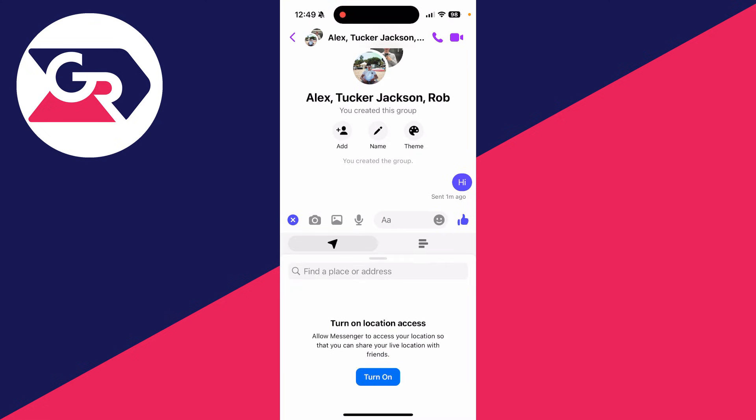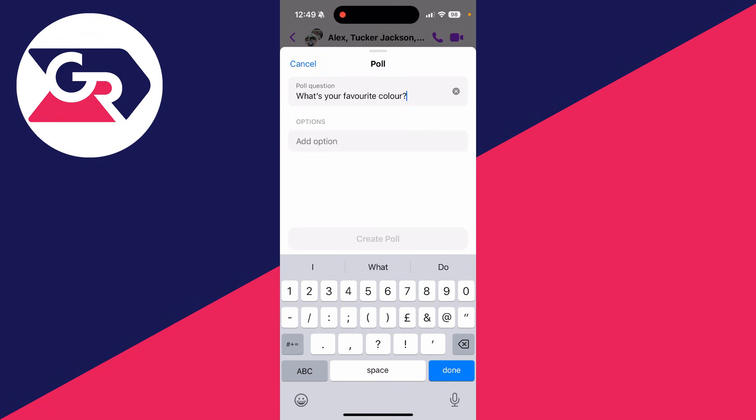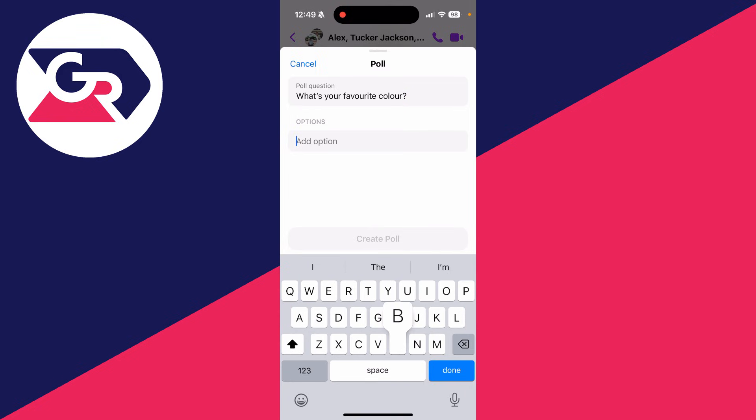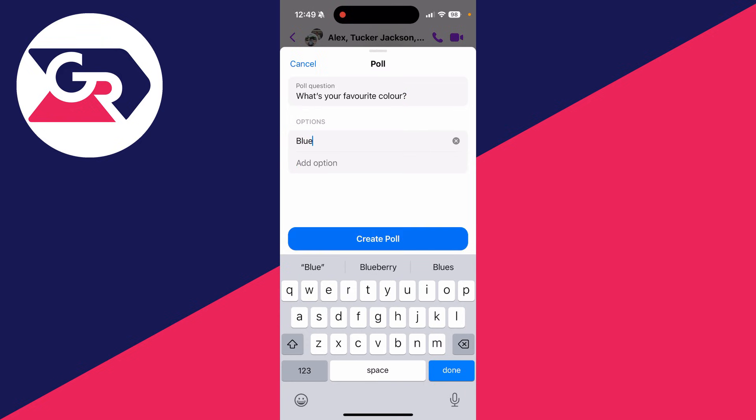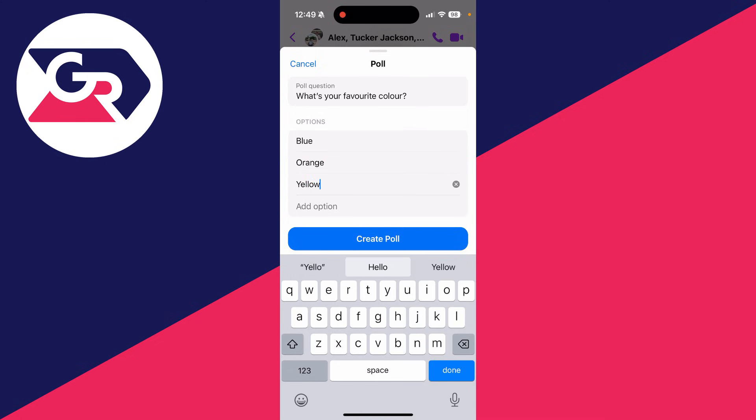Now we can get started. Here you can enter in a question and then you can start adding in options. So tap on add options and type one in, and then you have the option for another. So I'll add in a couple here like so.